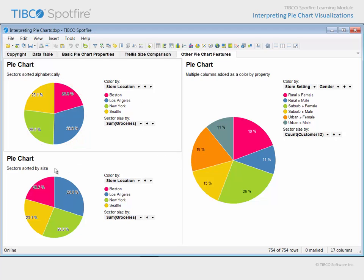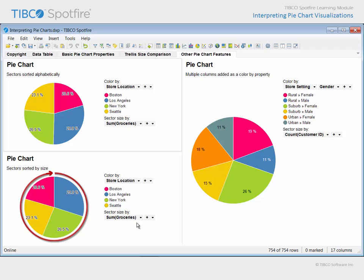This pie chart has been configured to sort sectors by size. Therefore, the largest sector percentage starts at 12 o'clock, and the sector percentages become smaller as you proceed clockwise until 12 o'clock is reached again.